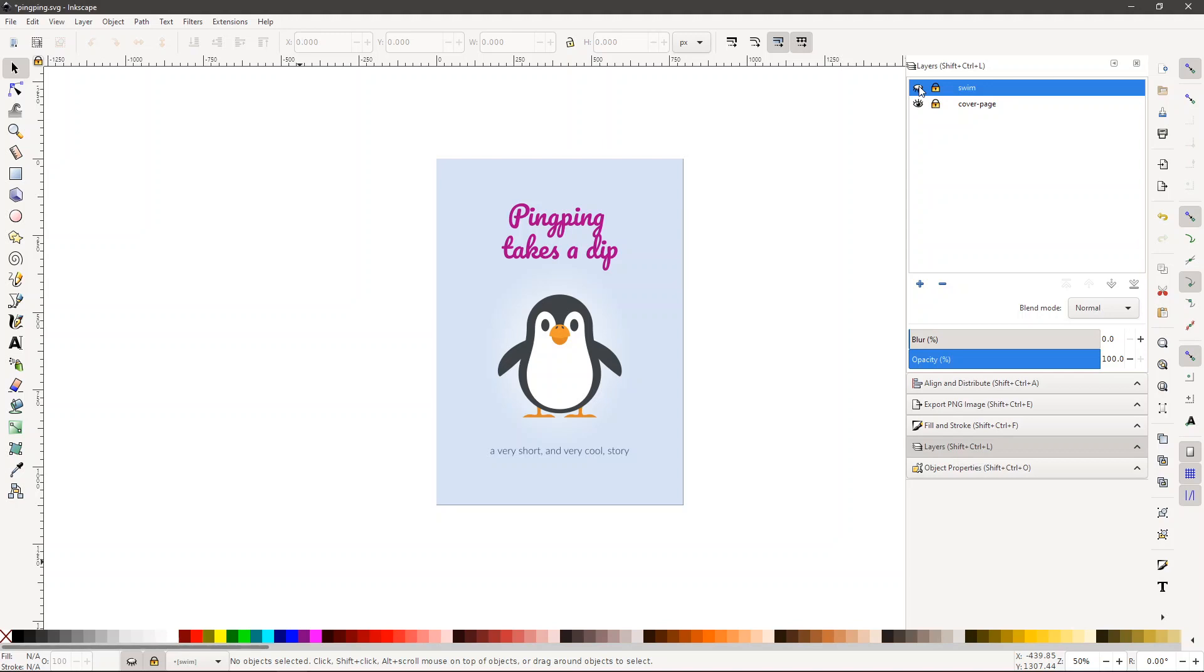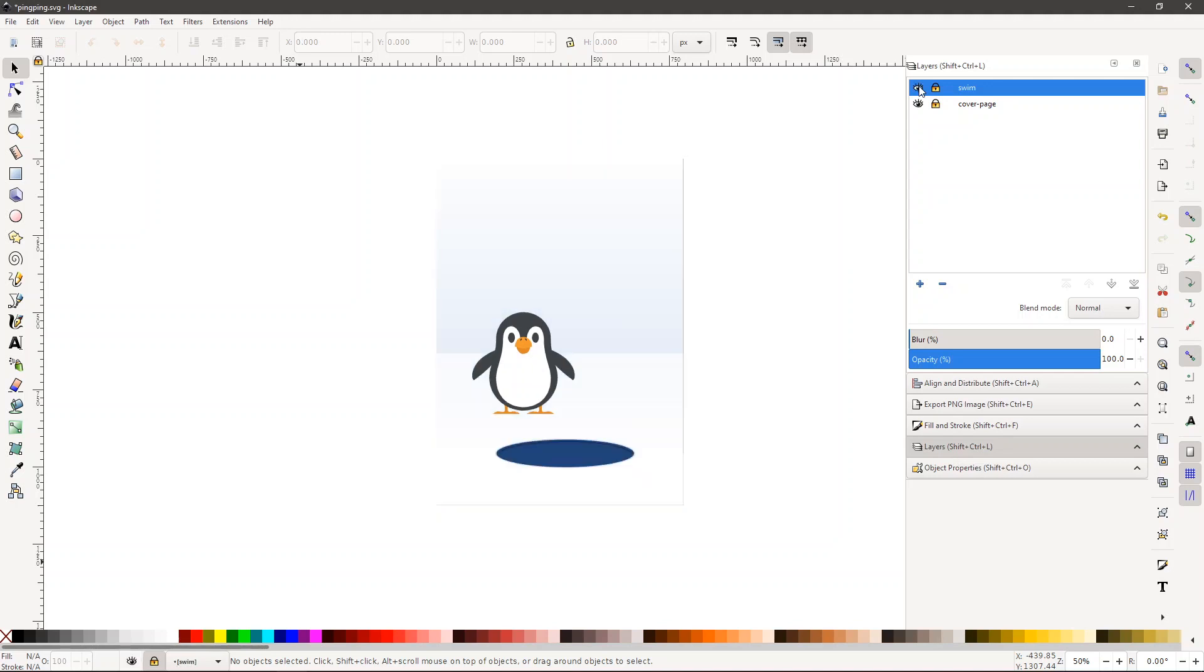So just a quick background. I have made an extension that exports each visible layer in an Inkscape illustration as pages in an EPUB. And when doing this, I also wanted to be able to add scripting to each of these pages or content documents as it's called in EPUB.